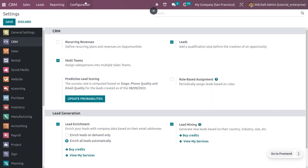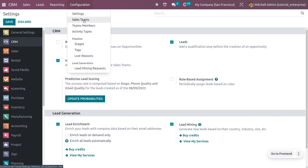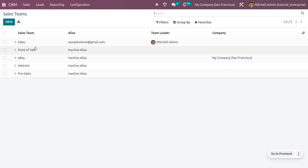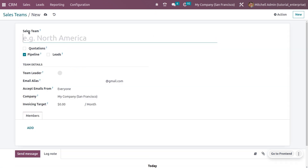You can also manage the sales team from the configuration menu. Here you can see the sales teams already created by Odoo, with all the details including team alias, team members, and company. You can sort the sales teams as well. Now let's see how to create a new sales team.